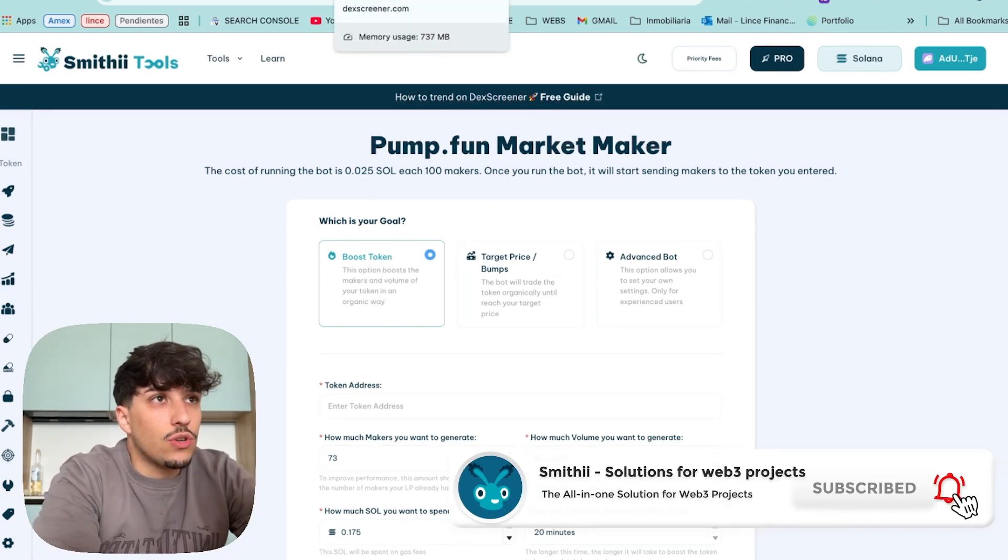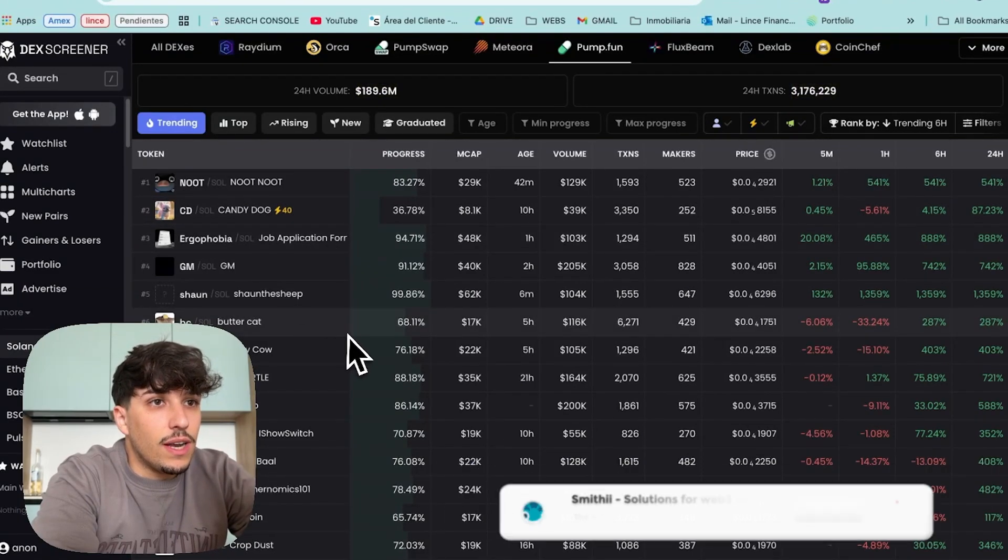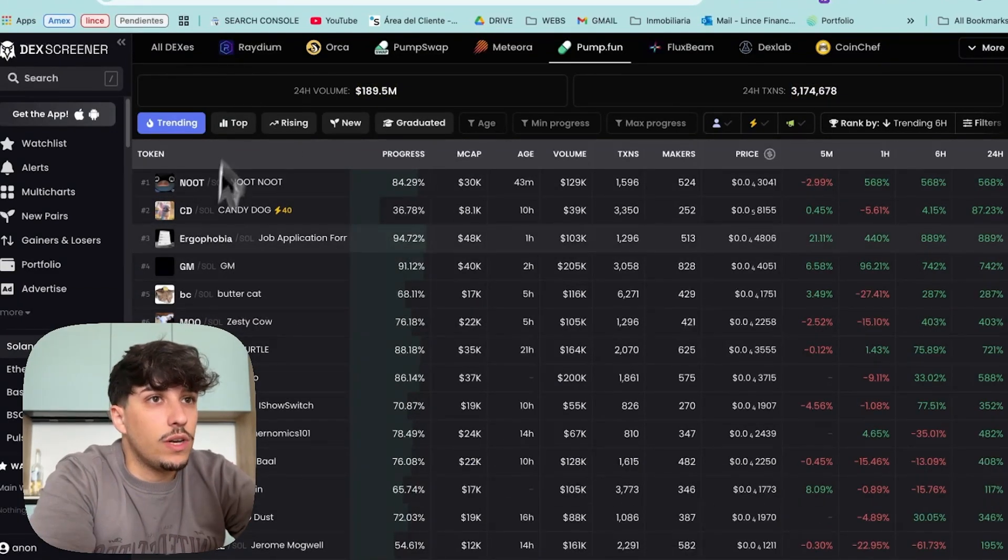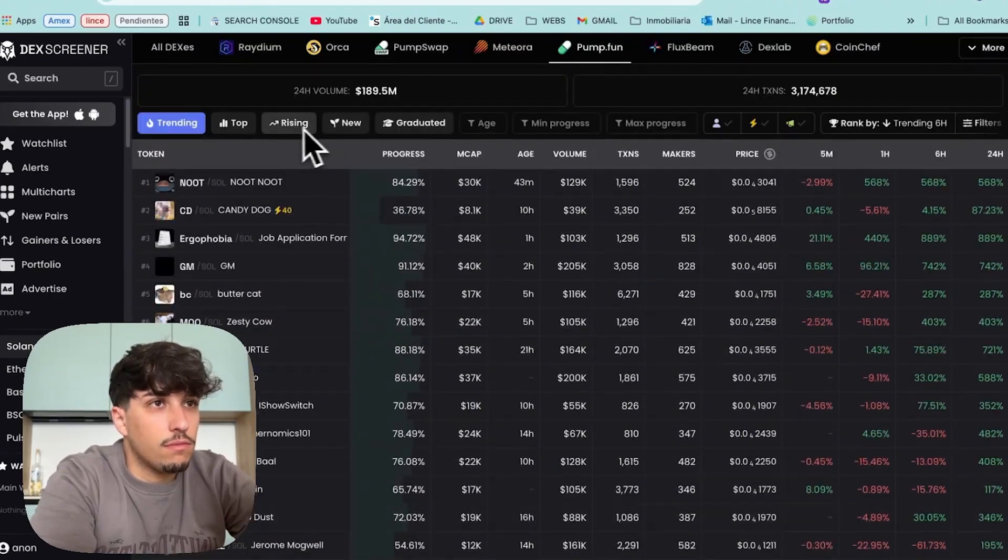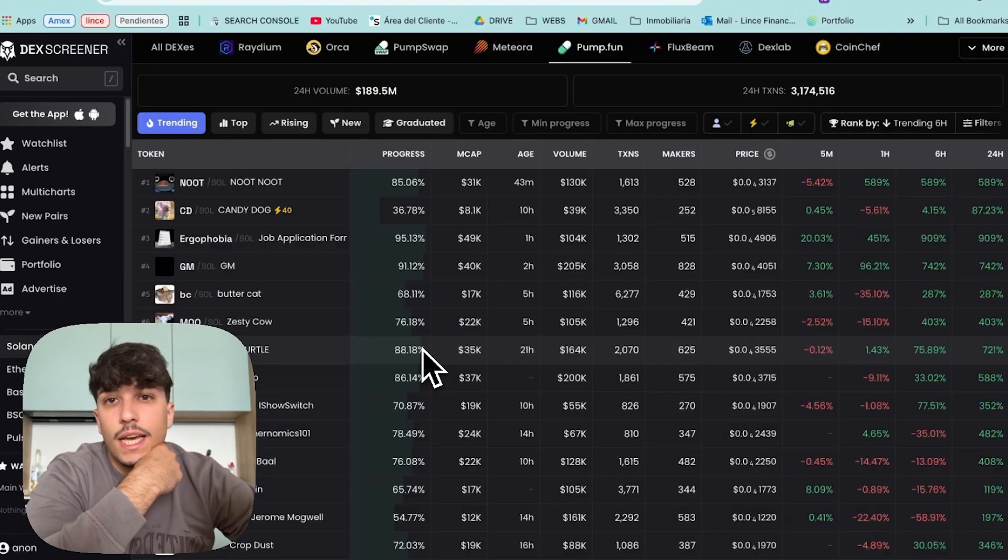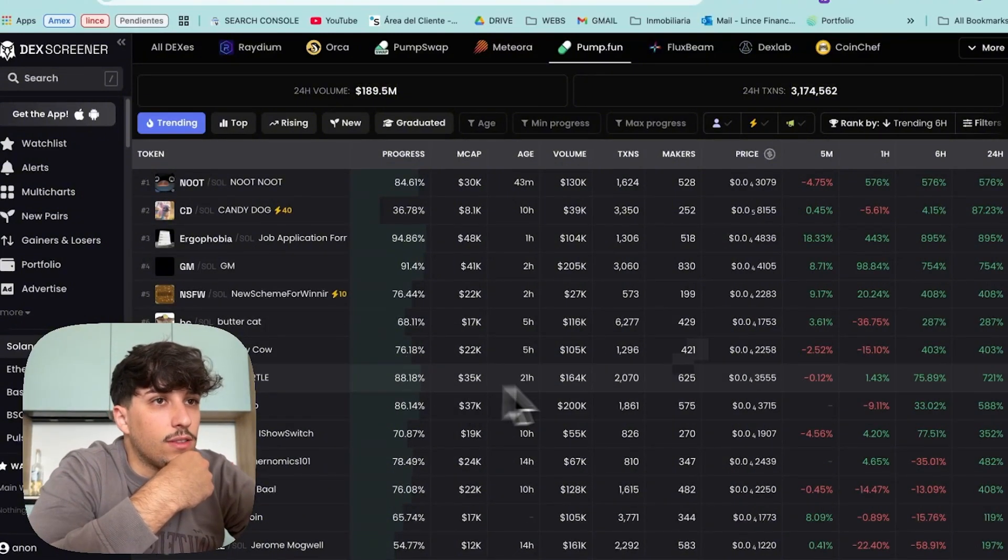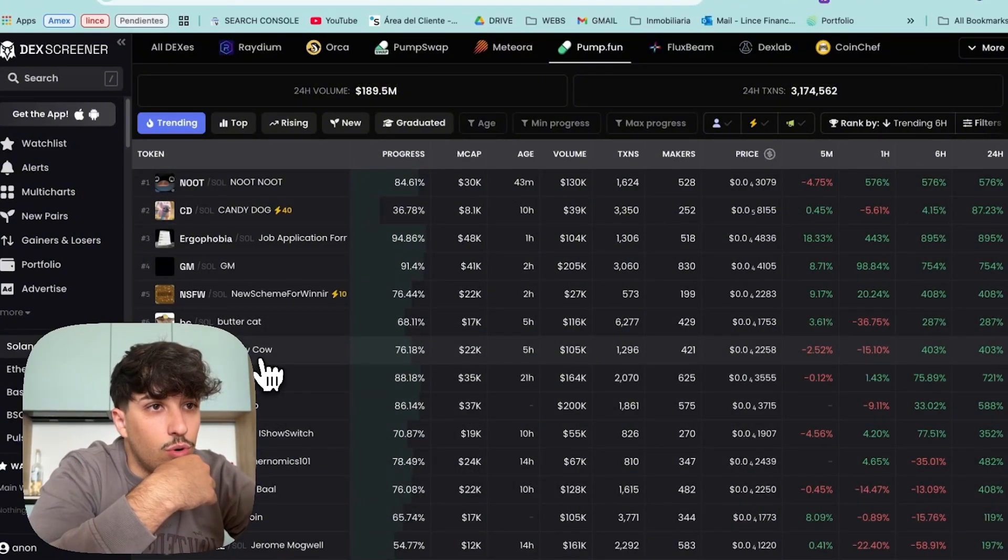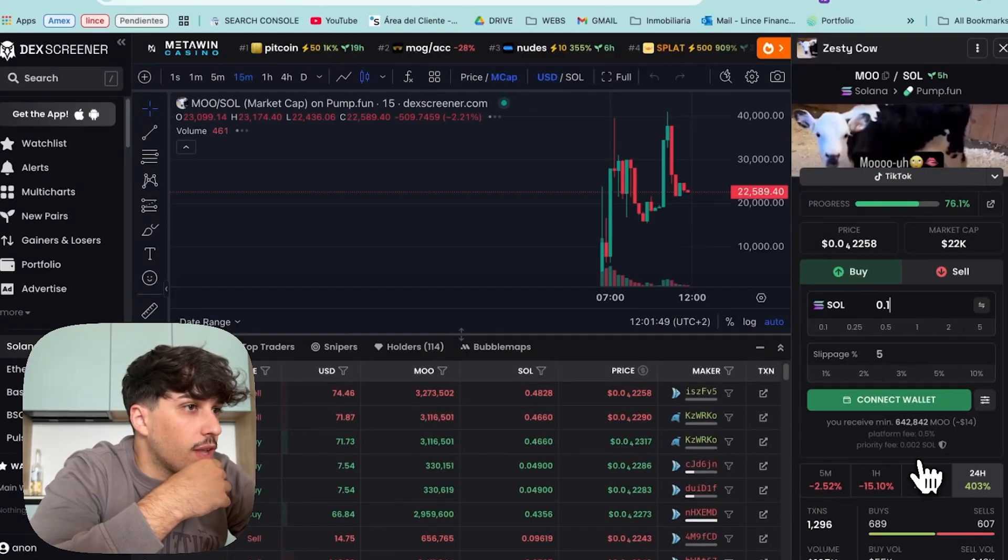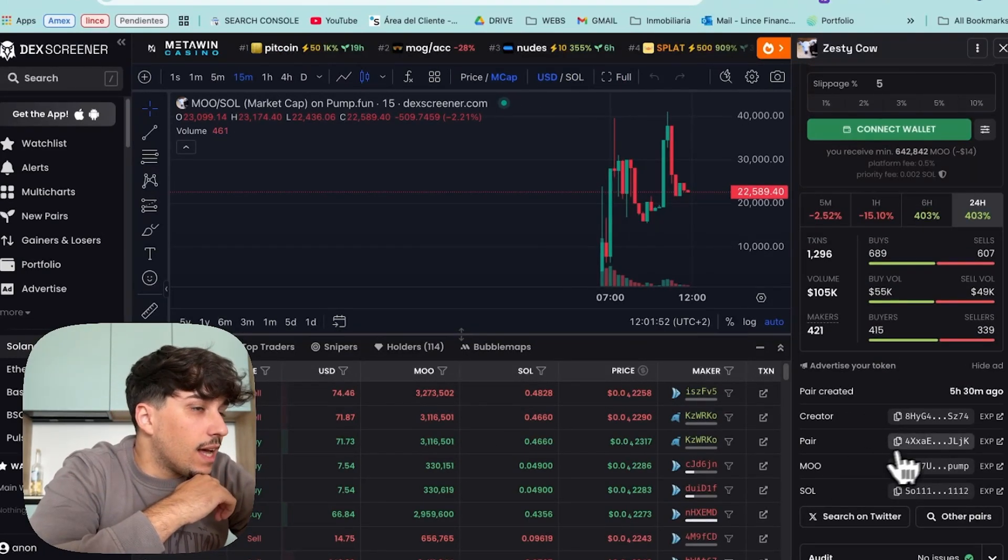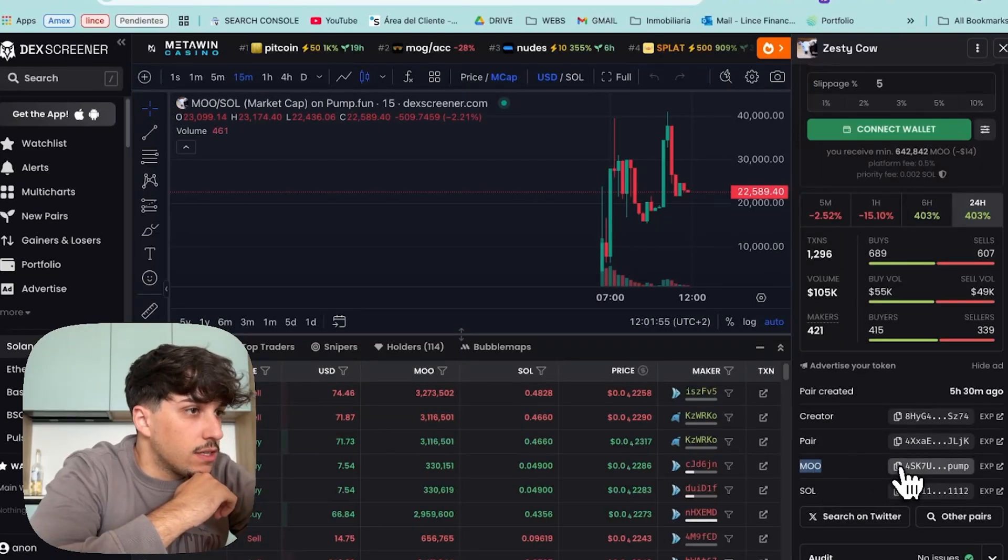I don't have a token launched on Pump.fun right now, so let me just pick one from here. I just came to the screener, this is Pump.fun. Let's just pick a new one. In this case, I'm going to just grab a random one from here, for example, MU Testico. I don't know, and I'm going to copy the token address.